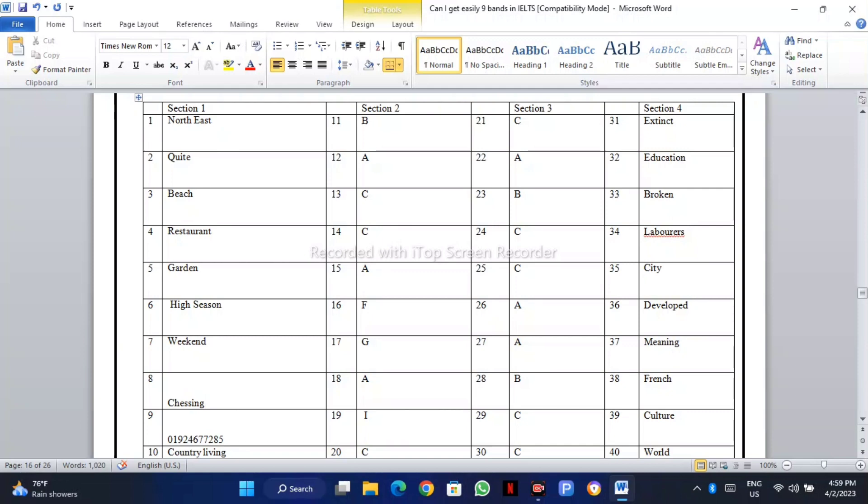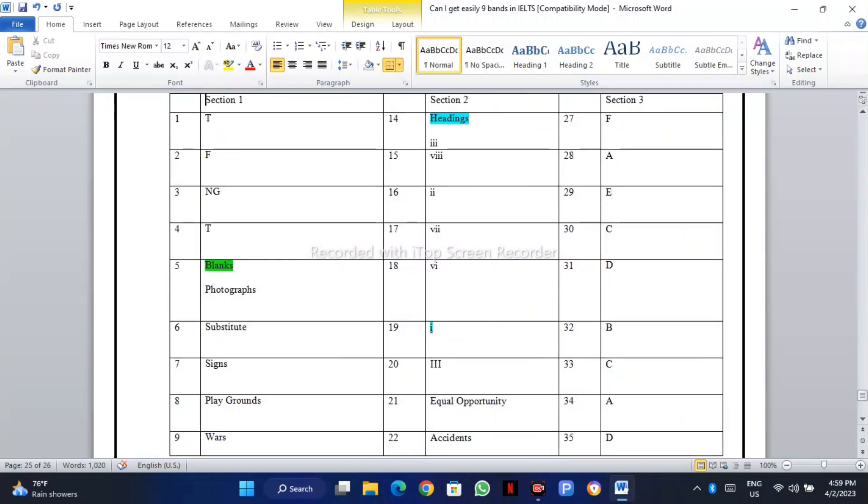...you can come with us for correction of your remote test for writing and for your speaking. You can share your problems if you are having any problems with MCQs.